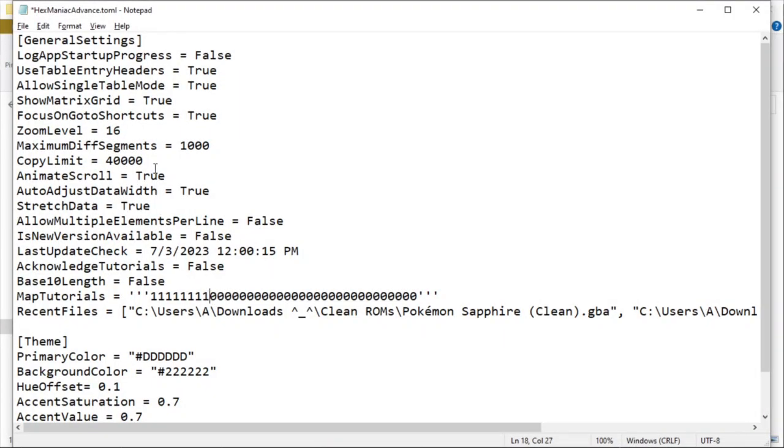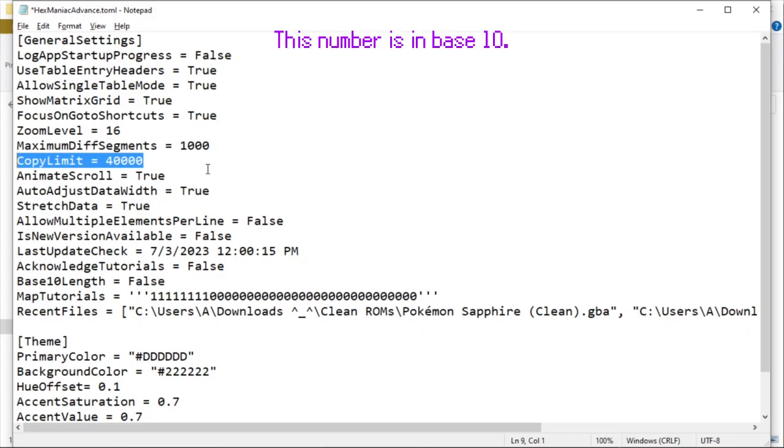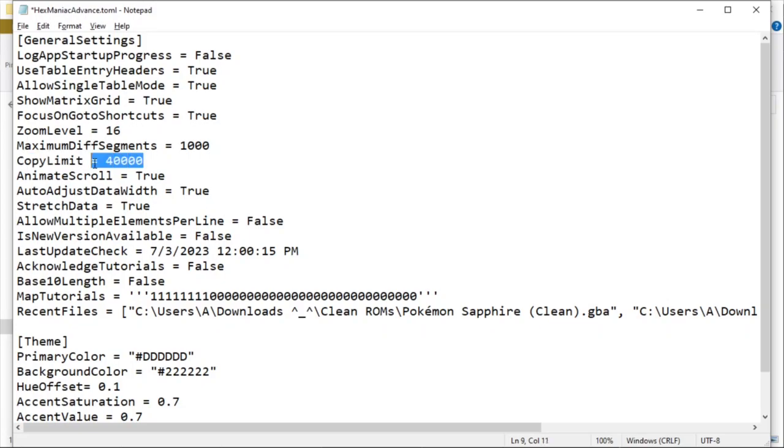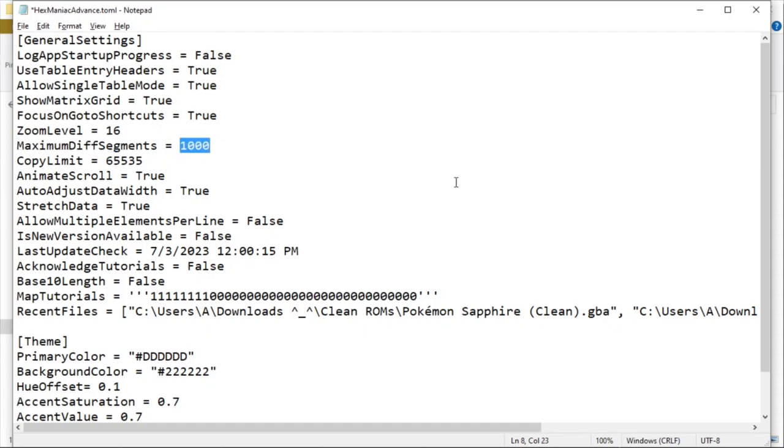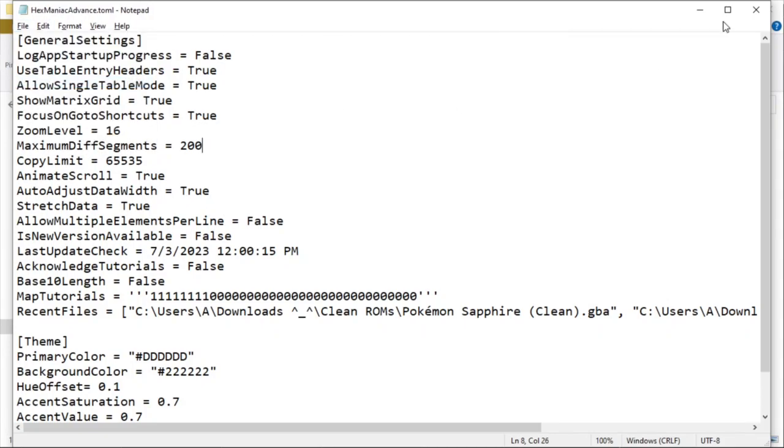Next up is the copy limit field. This is the maximum number of bytes you can copy from the hex content viewer at one time. I can increase this number if I want to. Thus, the next time I open Hexmanic Advance, I'll be able to copy more than 40,000 bytes. This setting determines the cutoff of how many search results to find when taking a difference of two ROMs. I lowered this value to 200 so that diffing between ROMs will let HME continue responding. Now let's save changes and reopen HME.